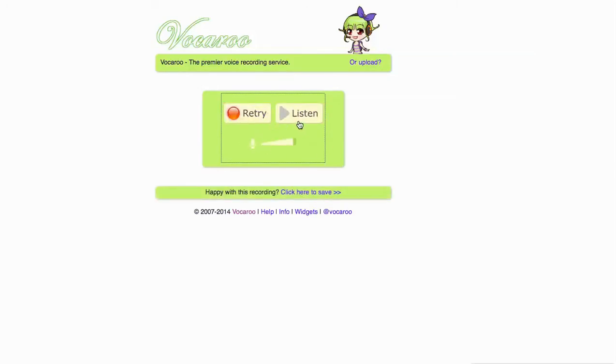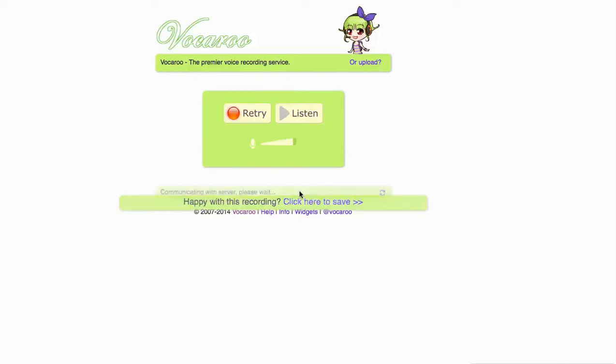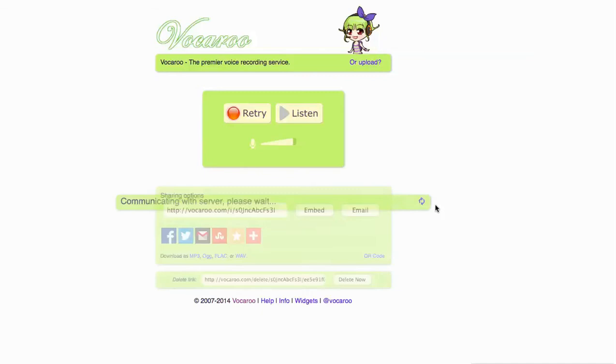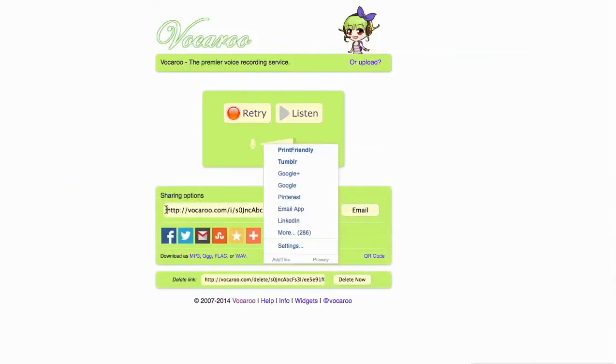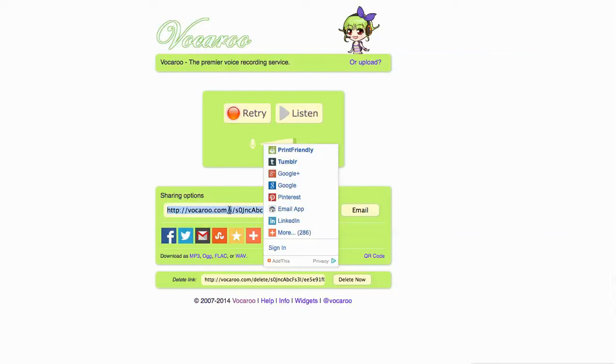It allows you to listen. If you don't like it, you can retry it. You click here to save, and there is the URL that you will need right there.